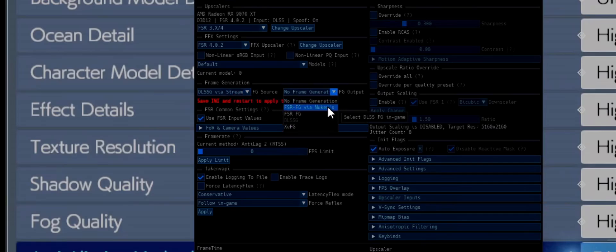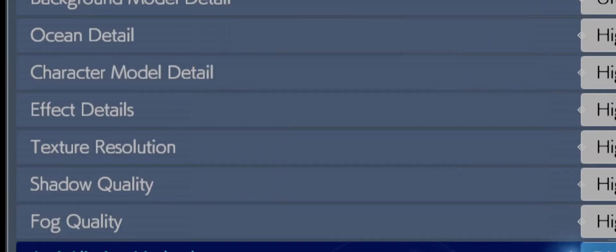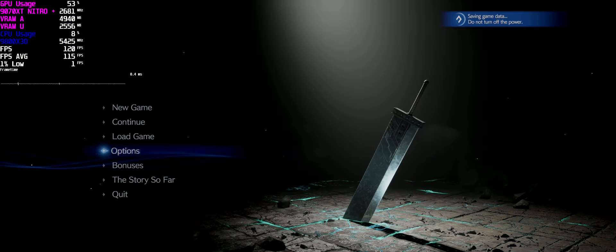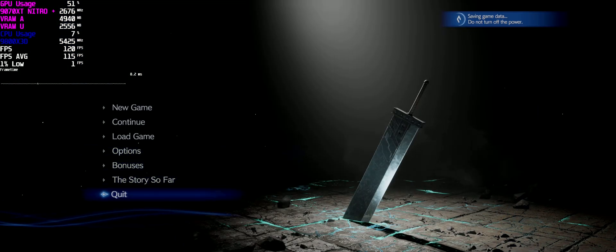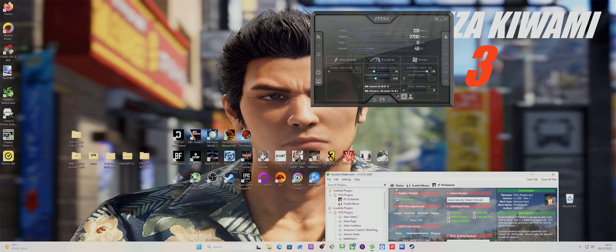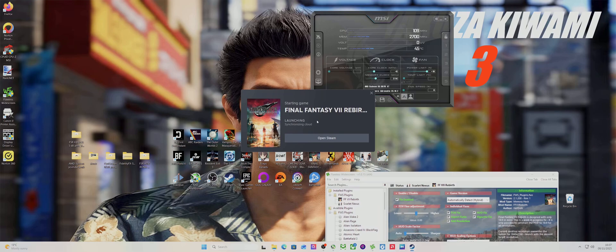Then you want to make sure it's via the Streamline. Do not use the Nukem because it literally, if you apply that, the game will just crash when you try to restart.